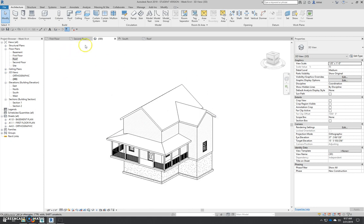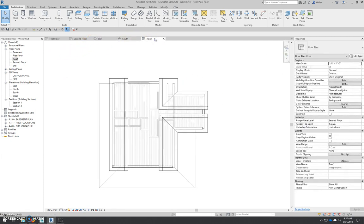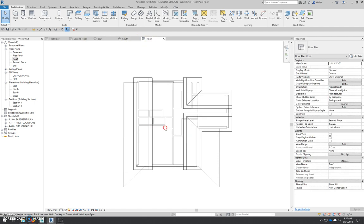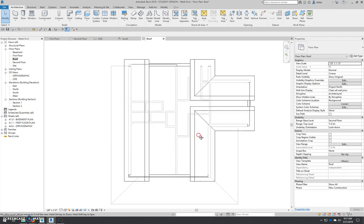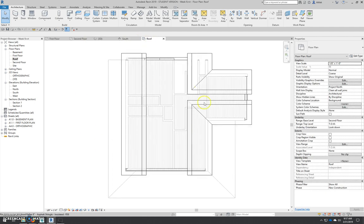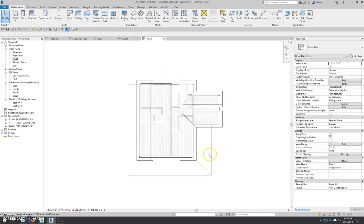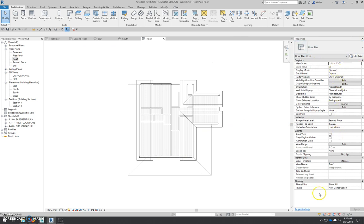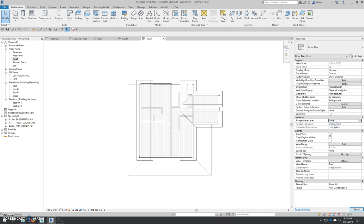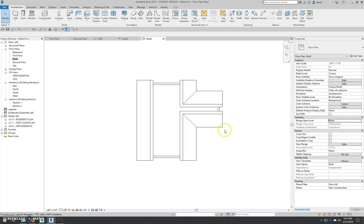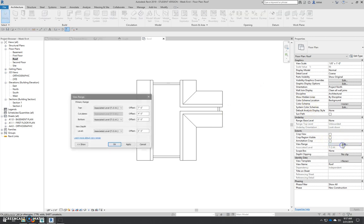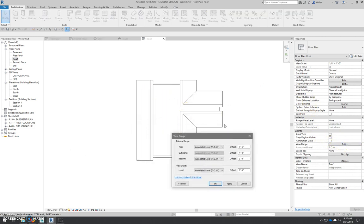We're going to go back to our roof plan. And just like our intro project, the view settings are cutting off our roof. So we have to change those. Again, with nothing selected, our properties palette shows our view settings. We come in here. Now we can turn off our underlay. We don't need to see our second floor anymore. And we need to change our view range.